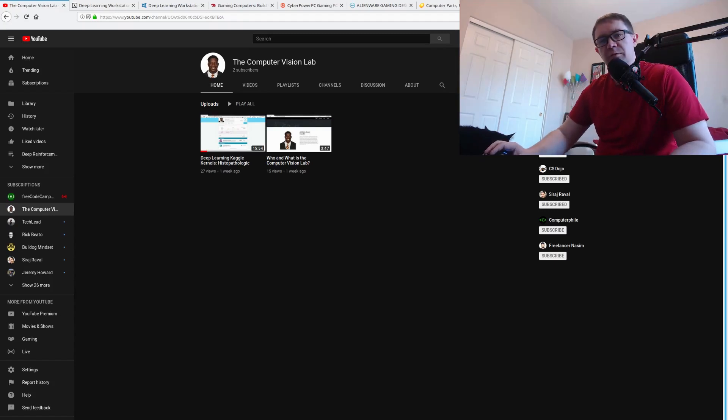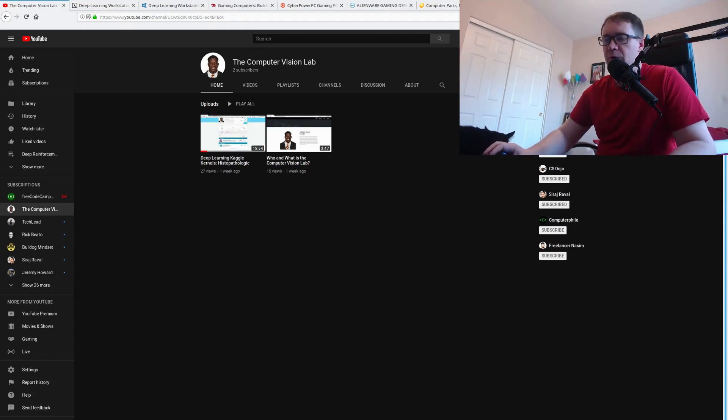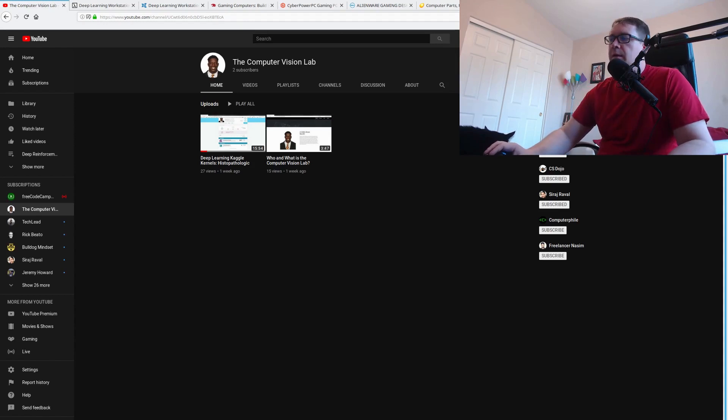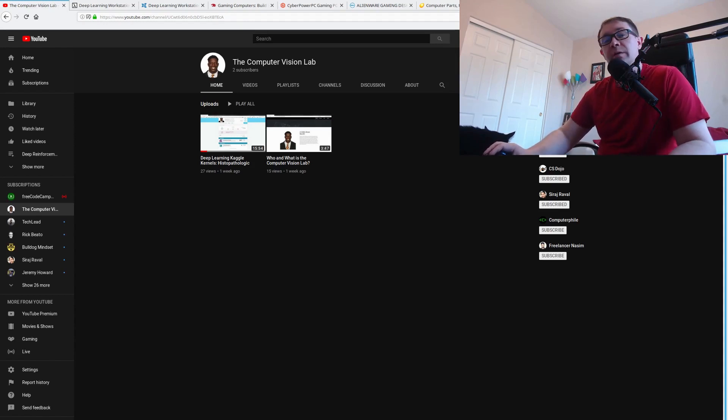Welcome back everybody to neural net.ai. I am your host Phil Tabor. In today's episode we're going to talk about where to get a PC for deep learning.